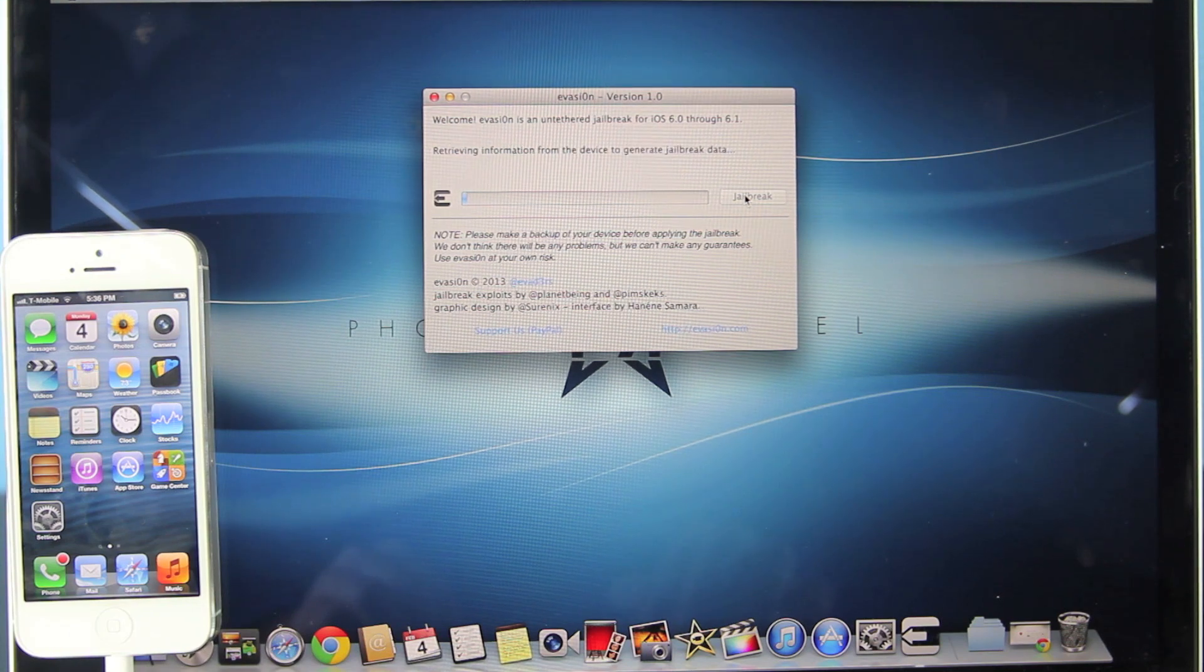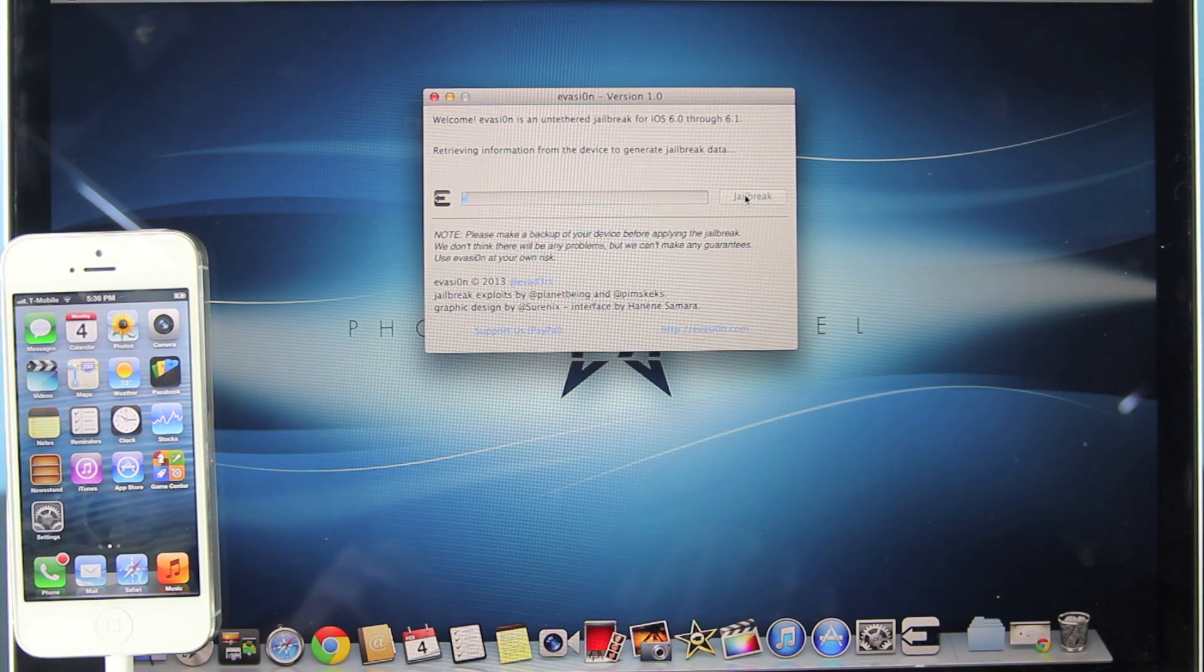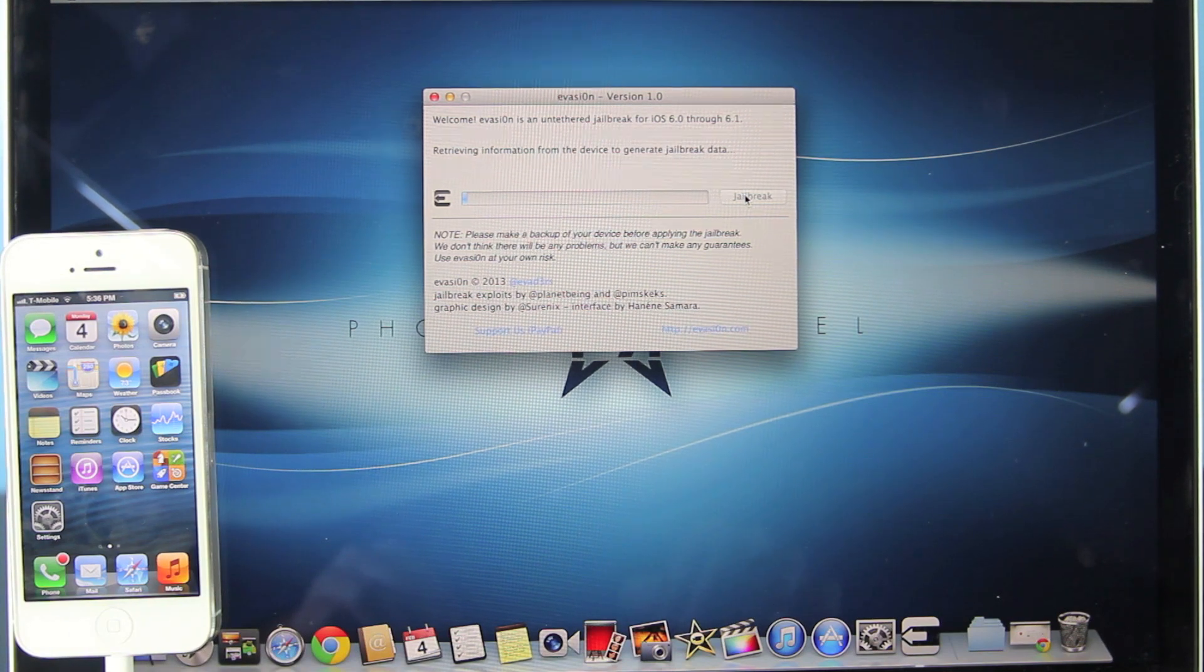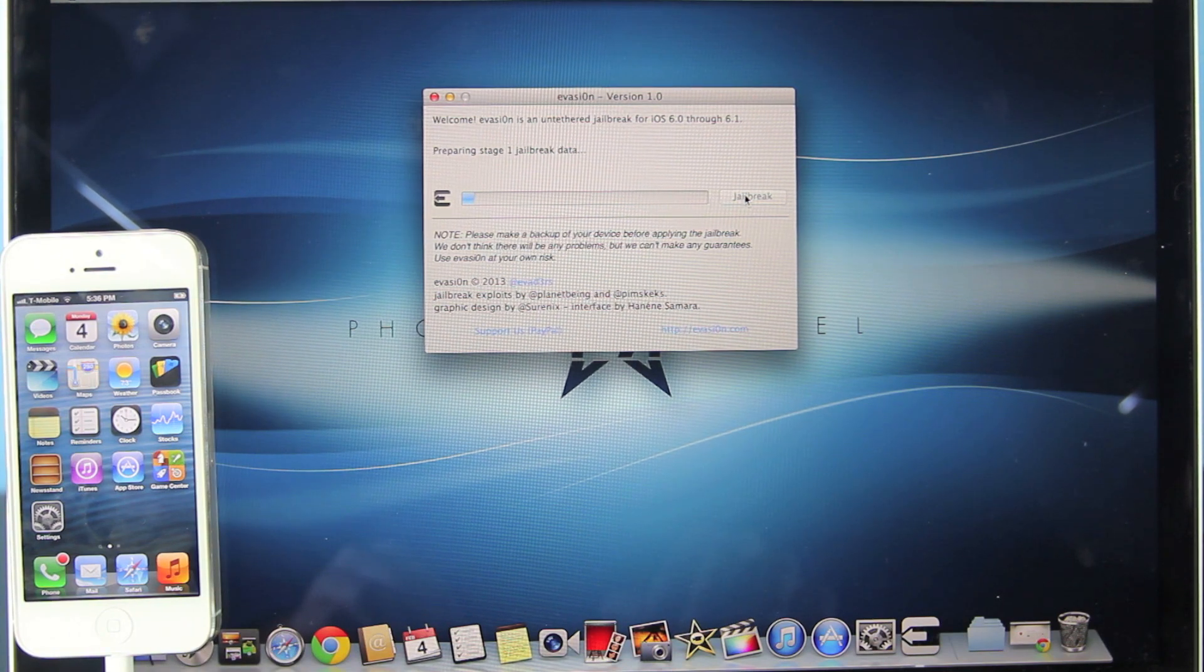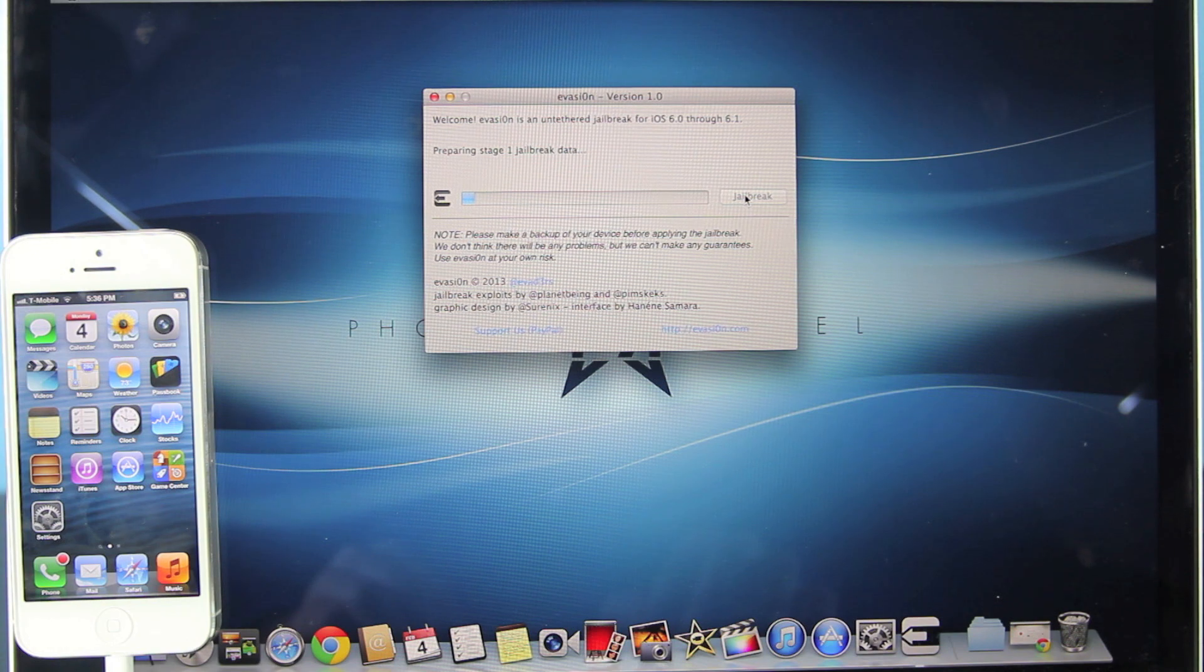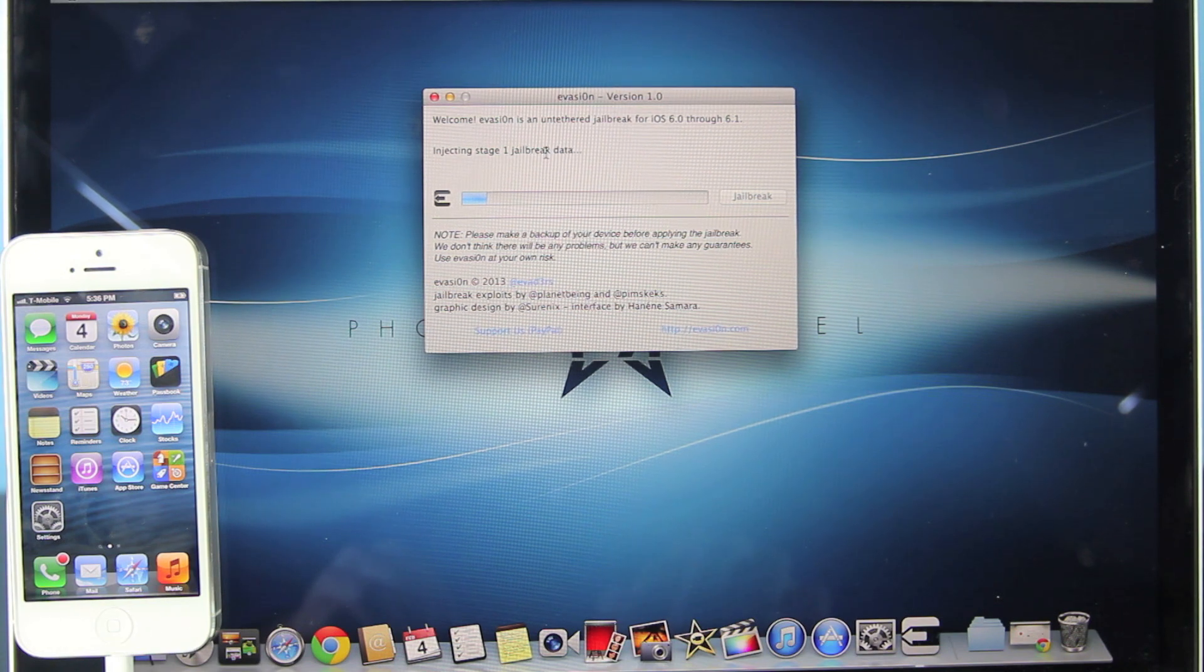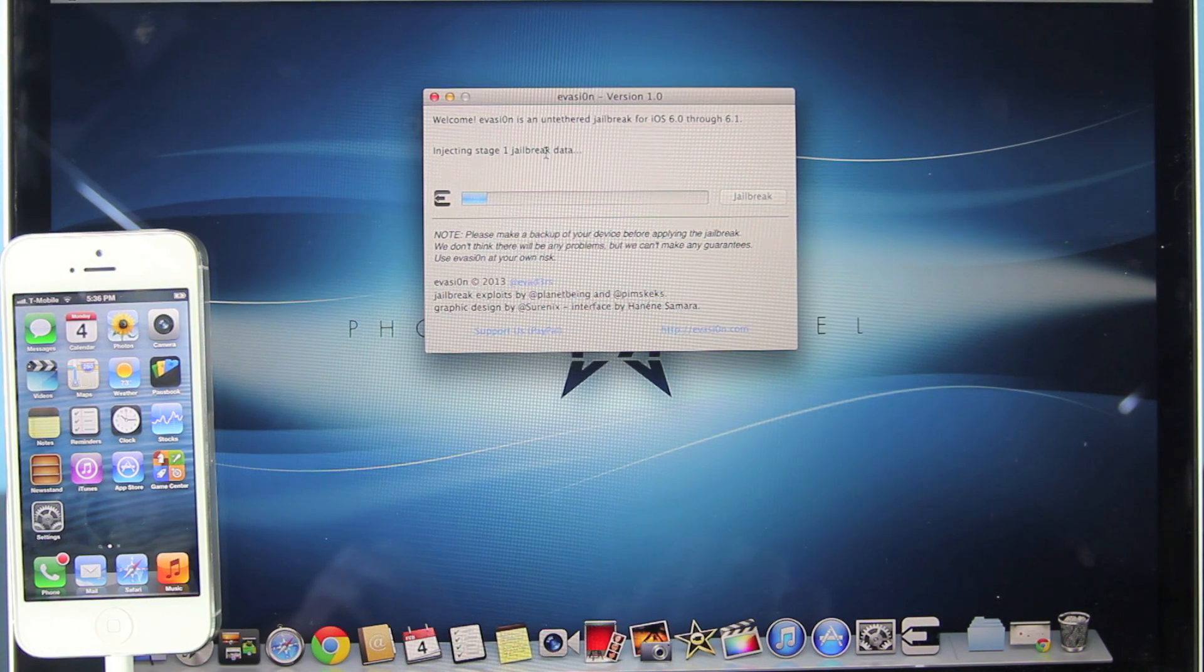You do not have to update, but it is recommended for the sake of having the latest iOS 6.1 firmware. Once this is done, you will be jailbroken.